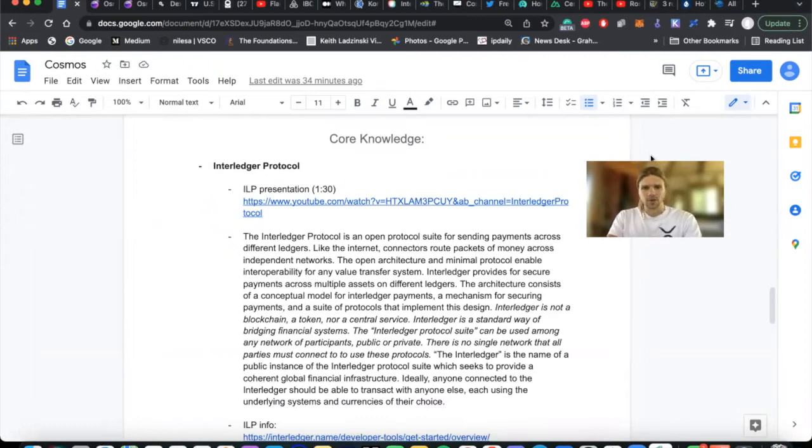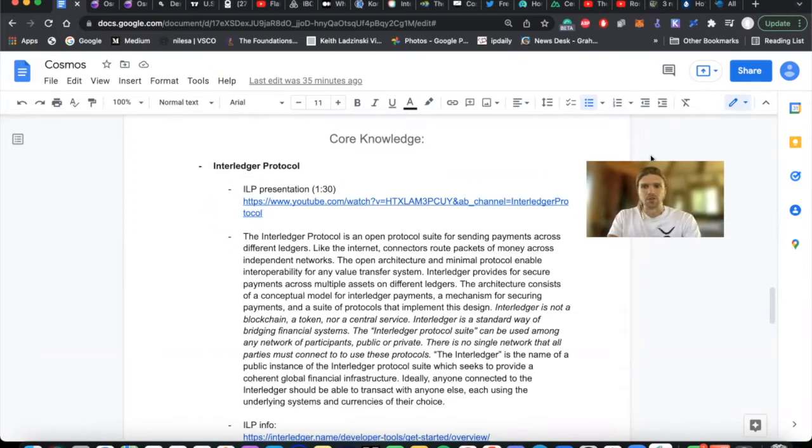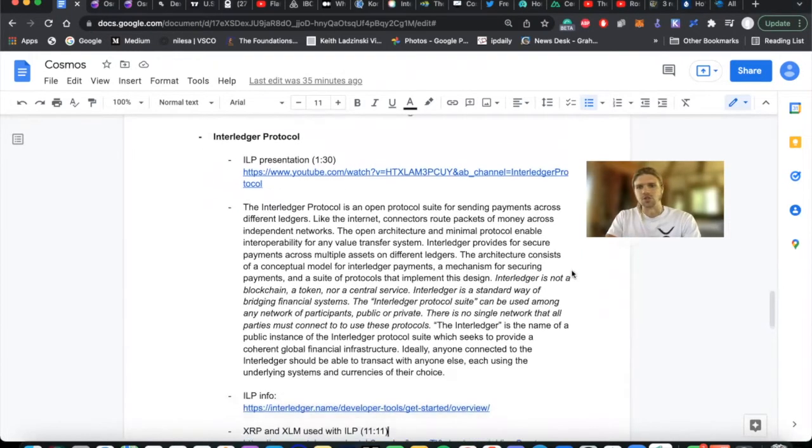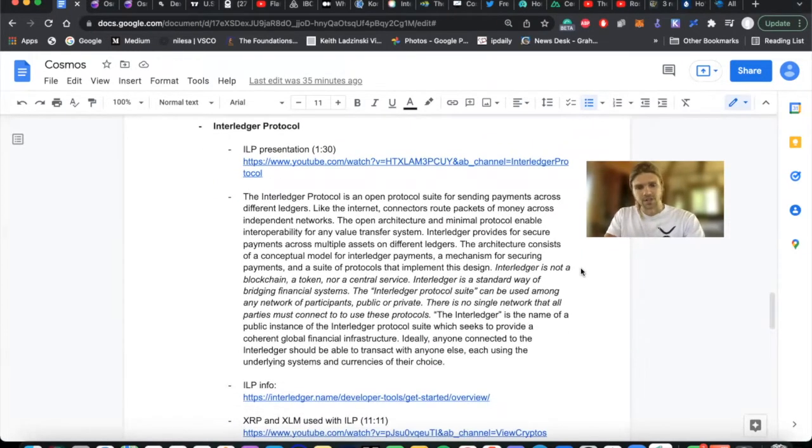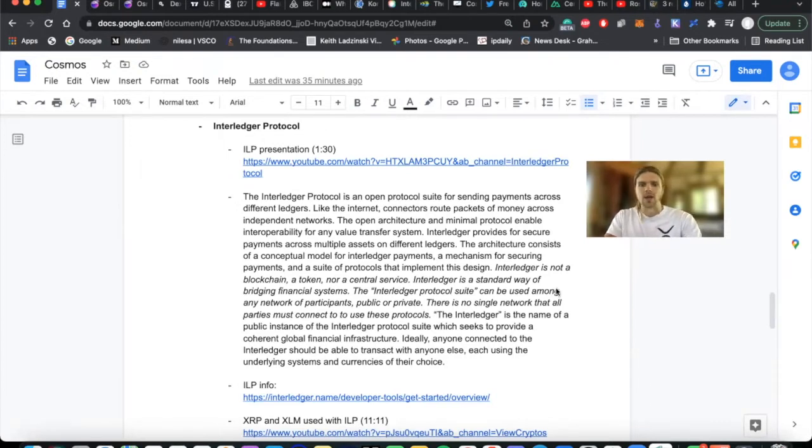In this video, I'm going to go over a bit of some foundational knowledge on Interledger protocol. First, I'm going to identify what problems it poses to solve and then also going over what exactly it is, how it solves those issues. Also going to be going over how it can potentially provide a good turnkey solution by leveraging XRP and XLM.